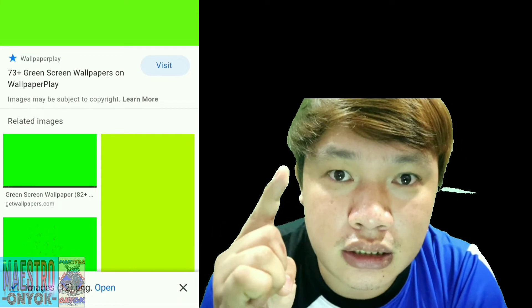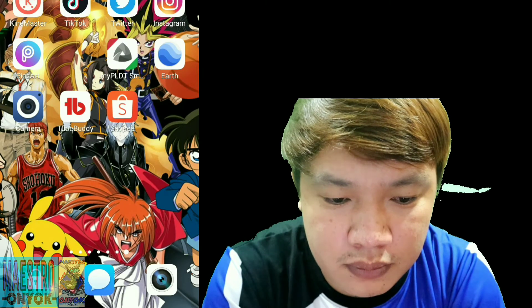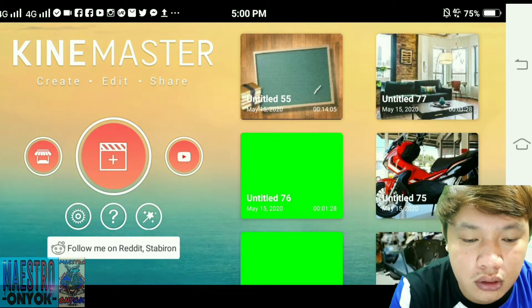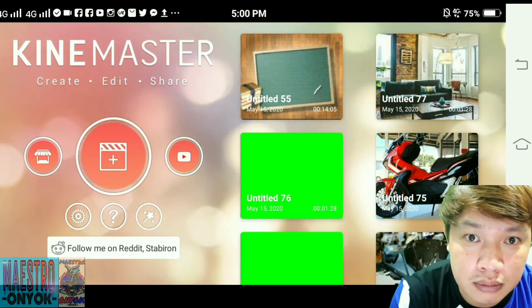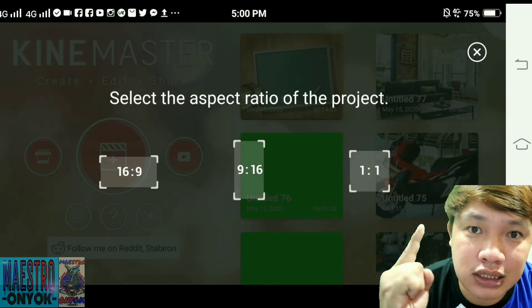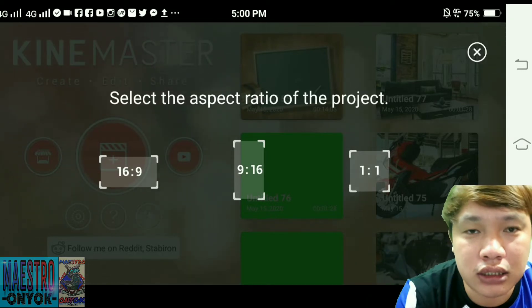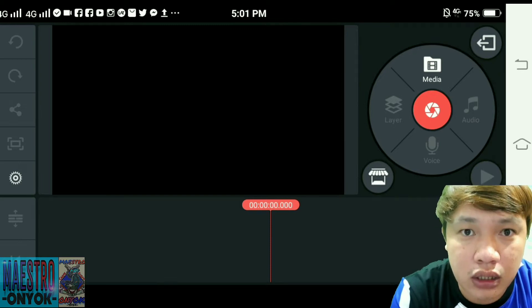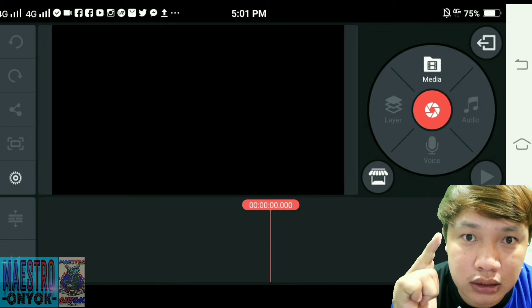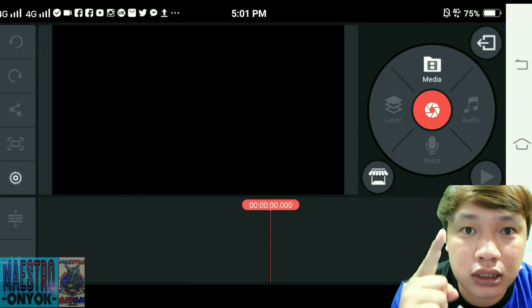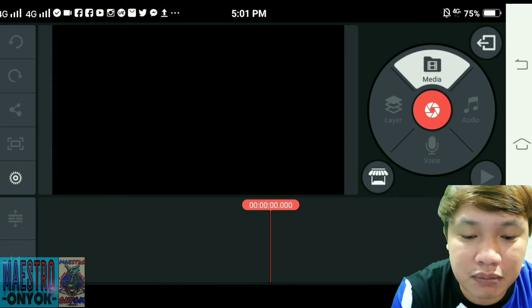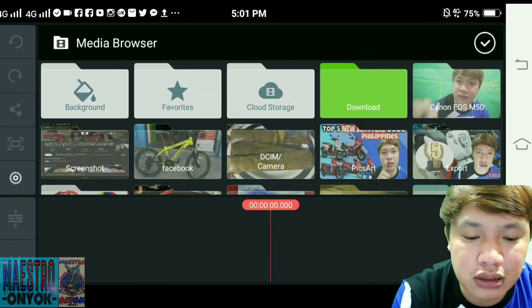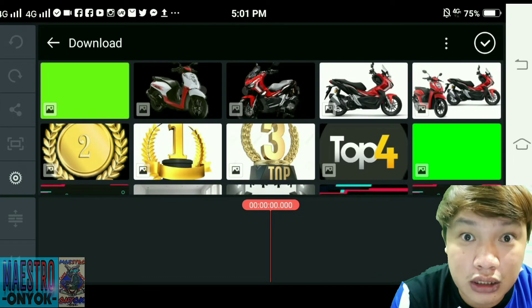After you download, you go to the KineMaster app. Make a new project — yung size pala is 16x9 kasi yan yung standard ng YouTube. Yung uunahin ilagay sa project ninyo is yung green screen na na-download ninyo. So punta kayo sa Media, and then makikita lahat ng pictures — naka-folder na yan sa KineMaster app. Punta kayo sa Downloads, makikita nyo yung green screen.